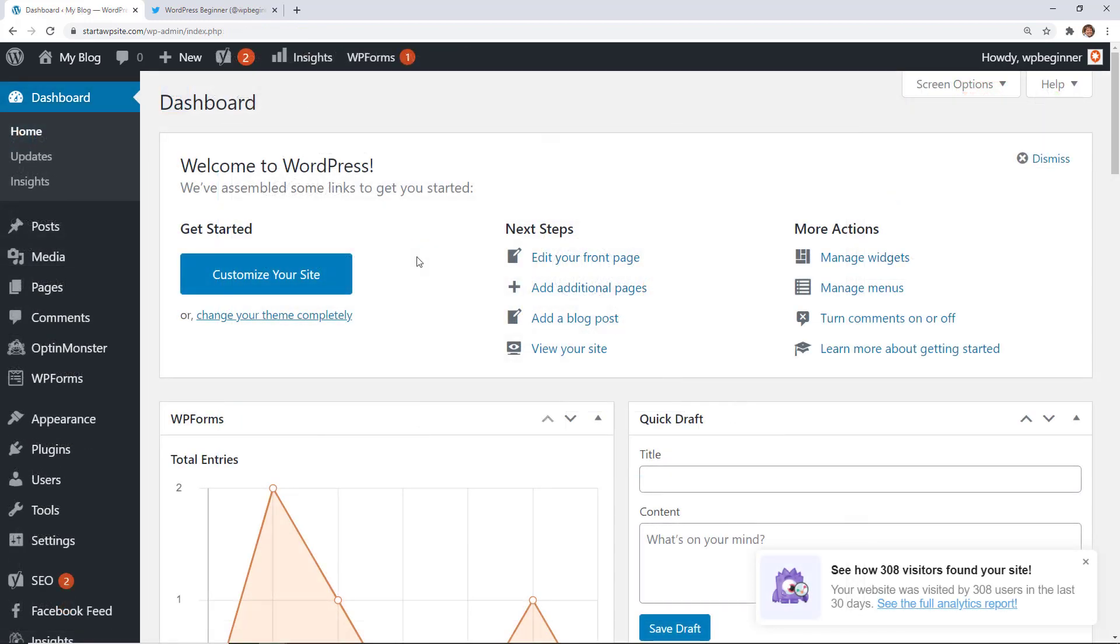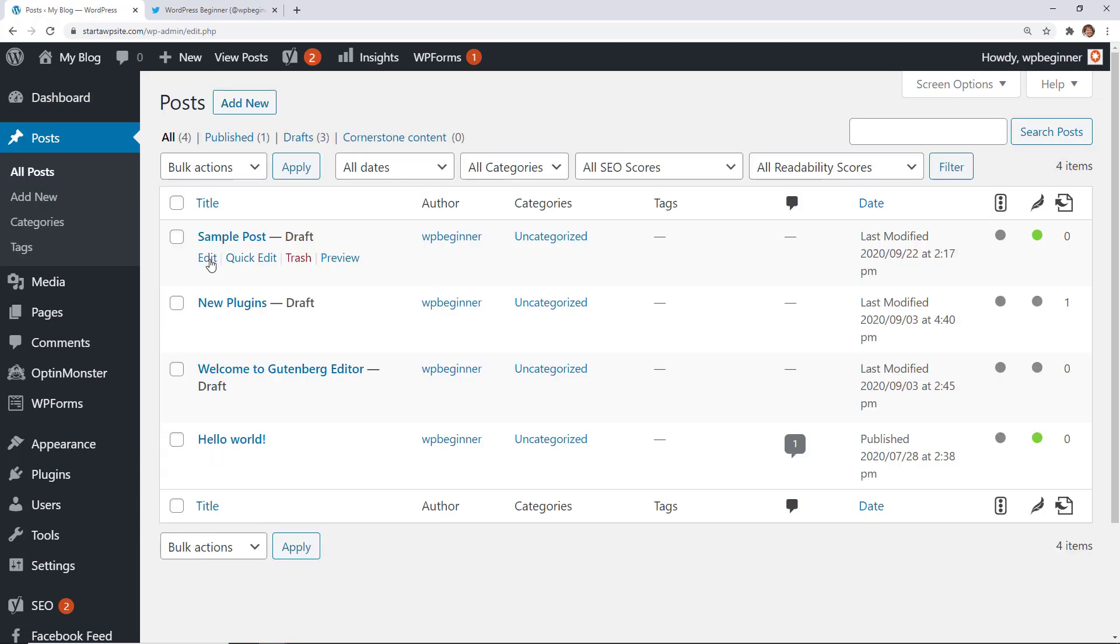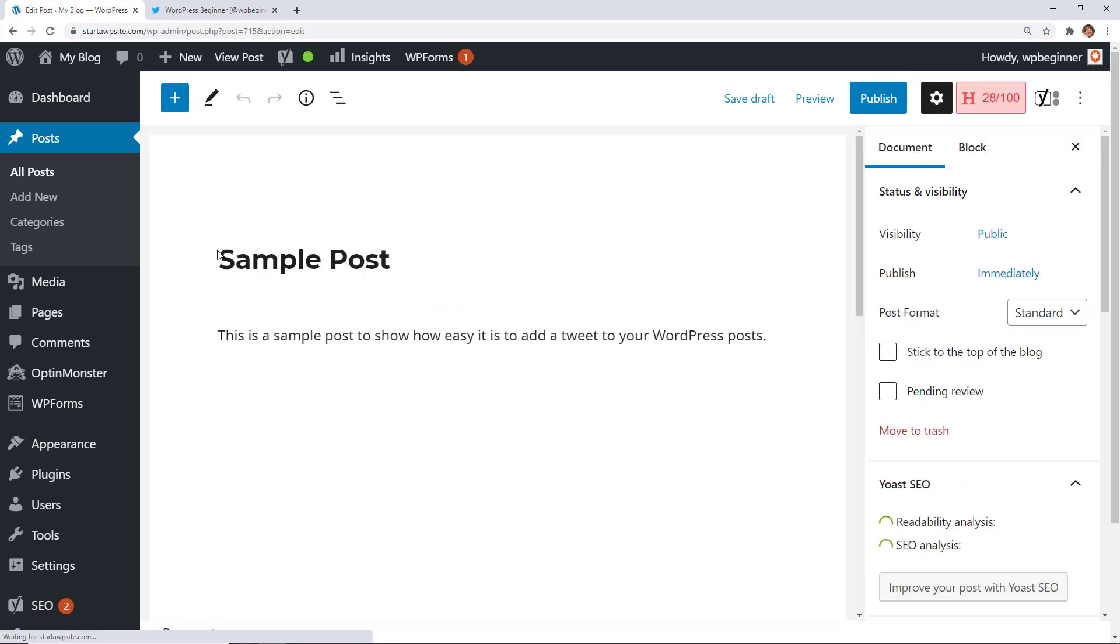To get started just head over to your WordPress dashboard. We'll go to posts. This can work in a post or a page. We're going to continue working on a post that we are working on. This is the post.